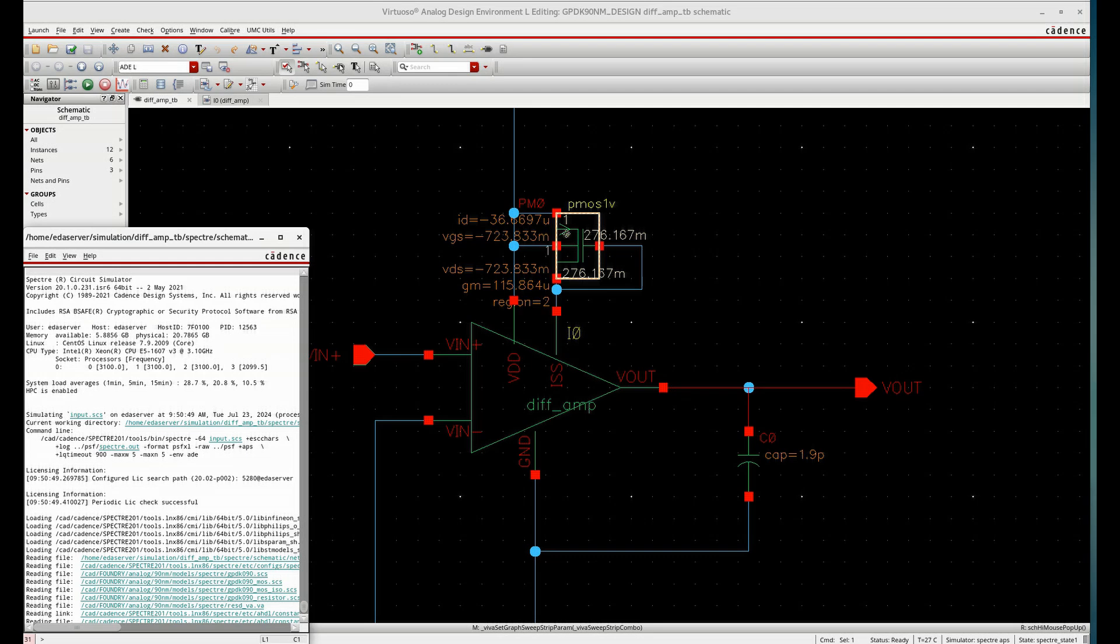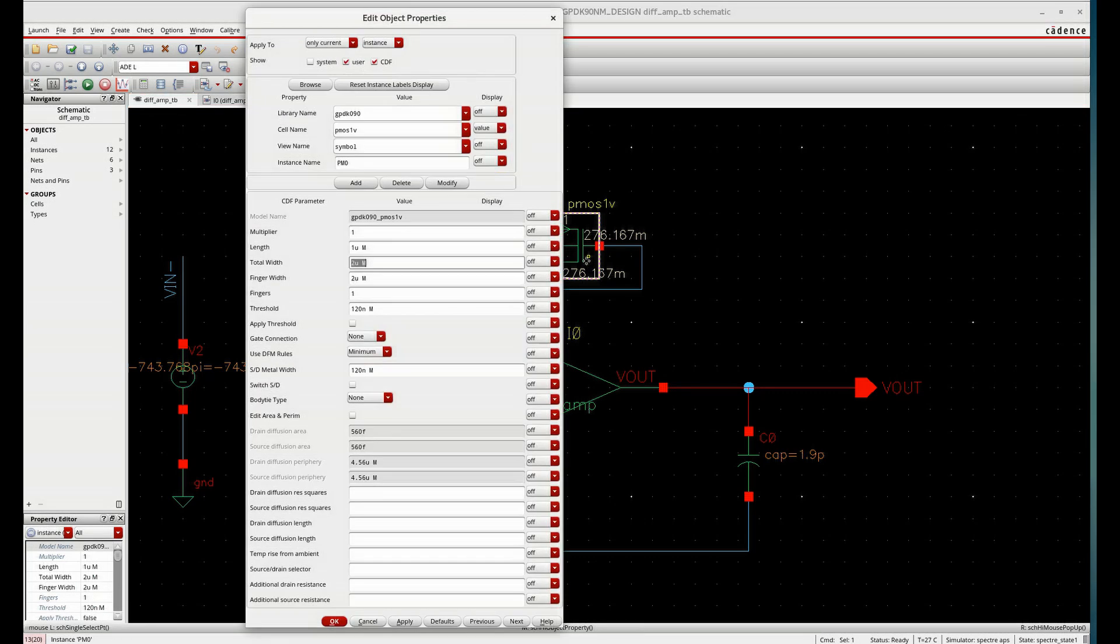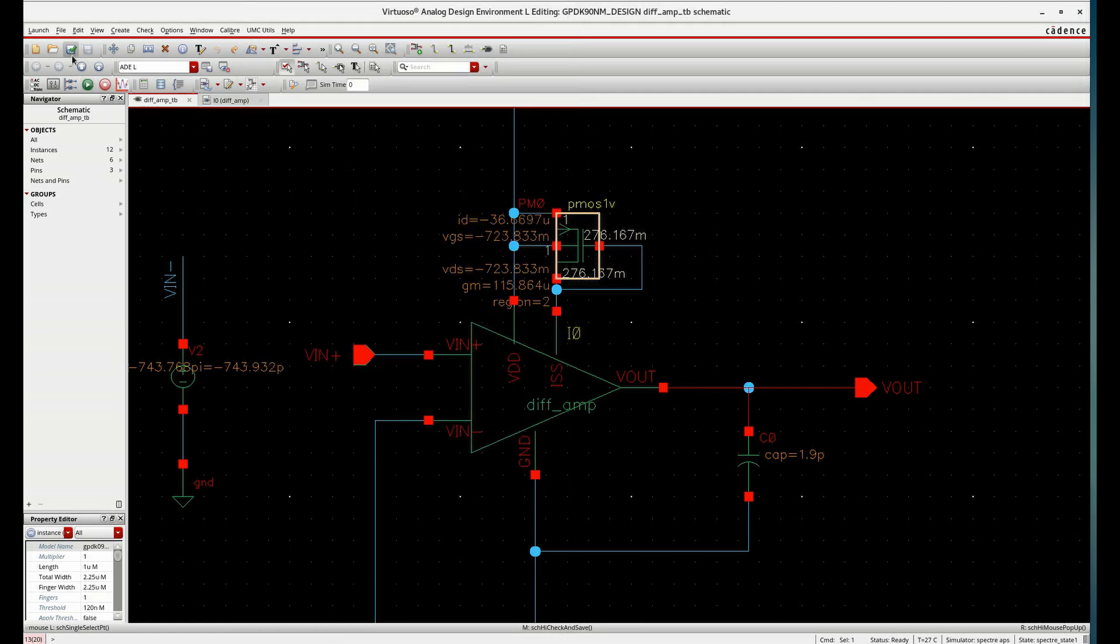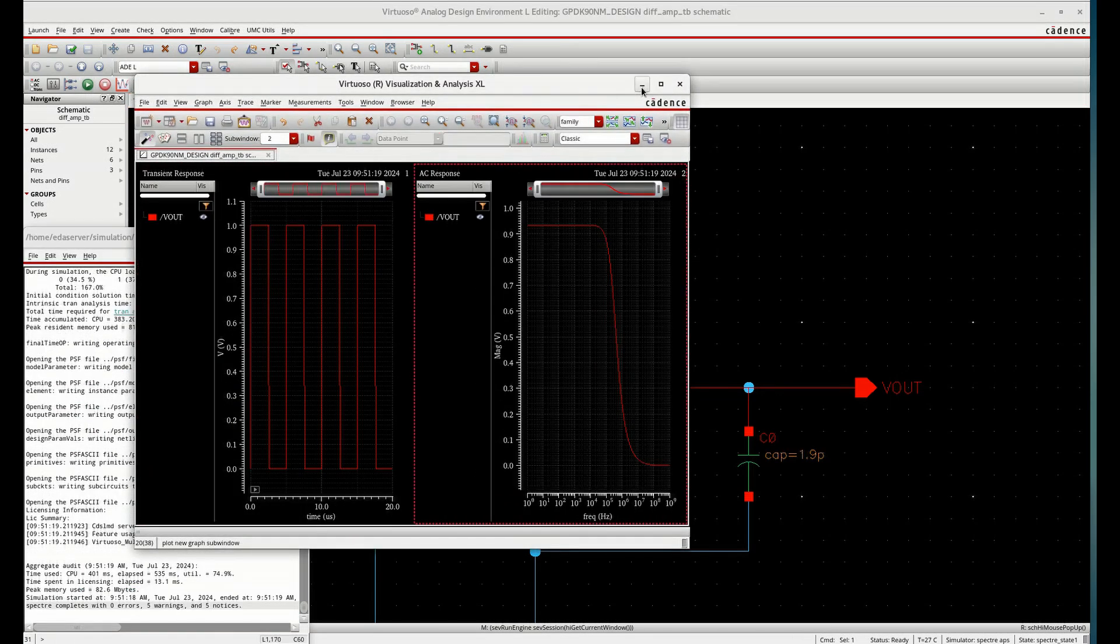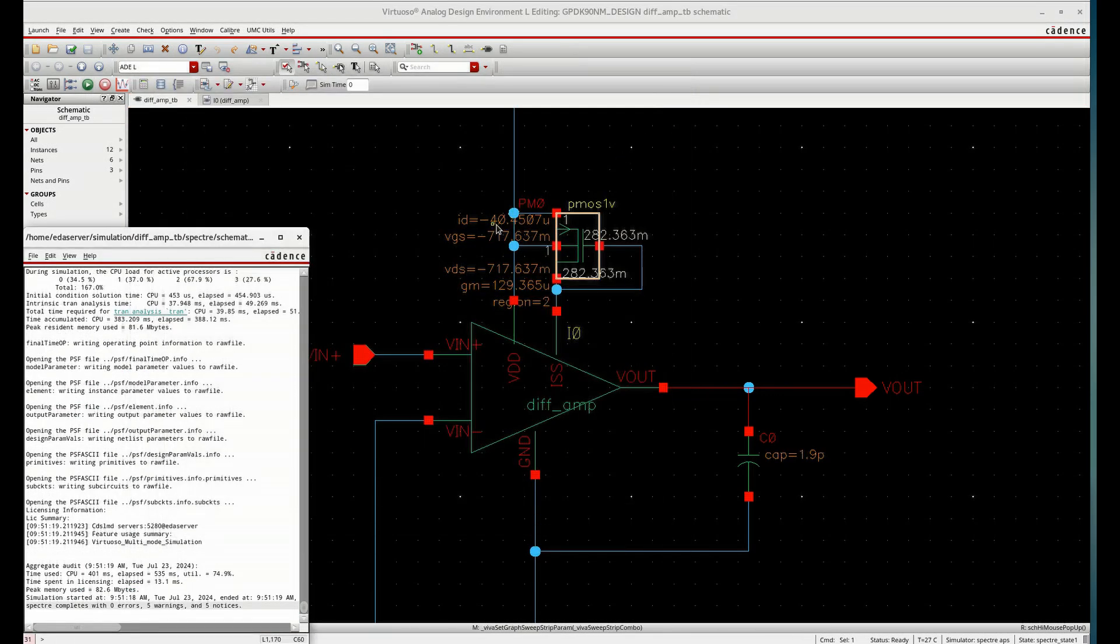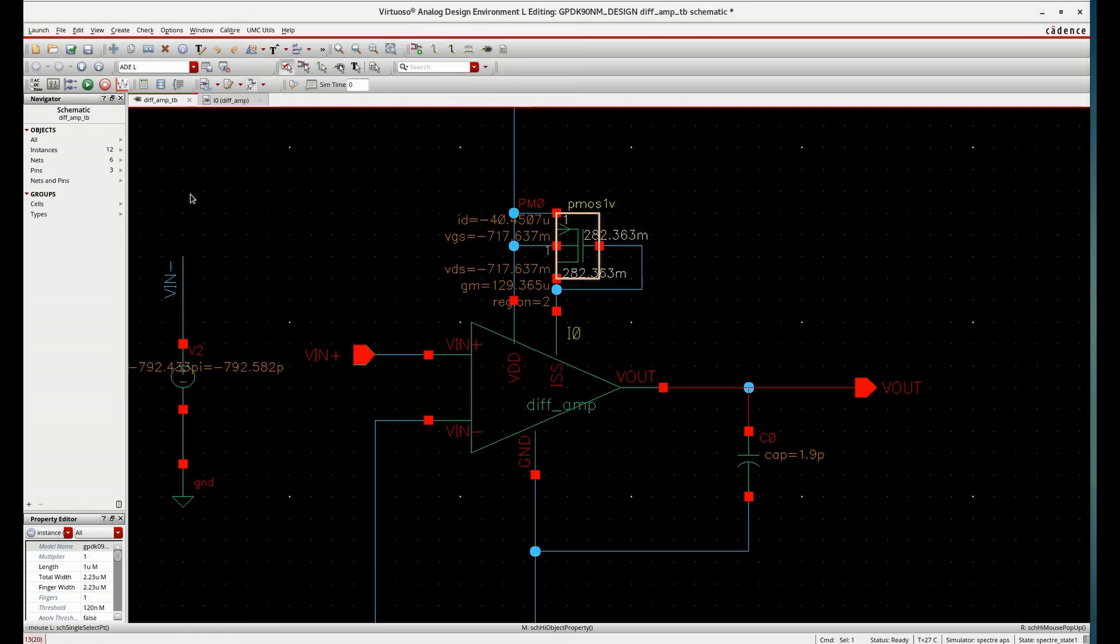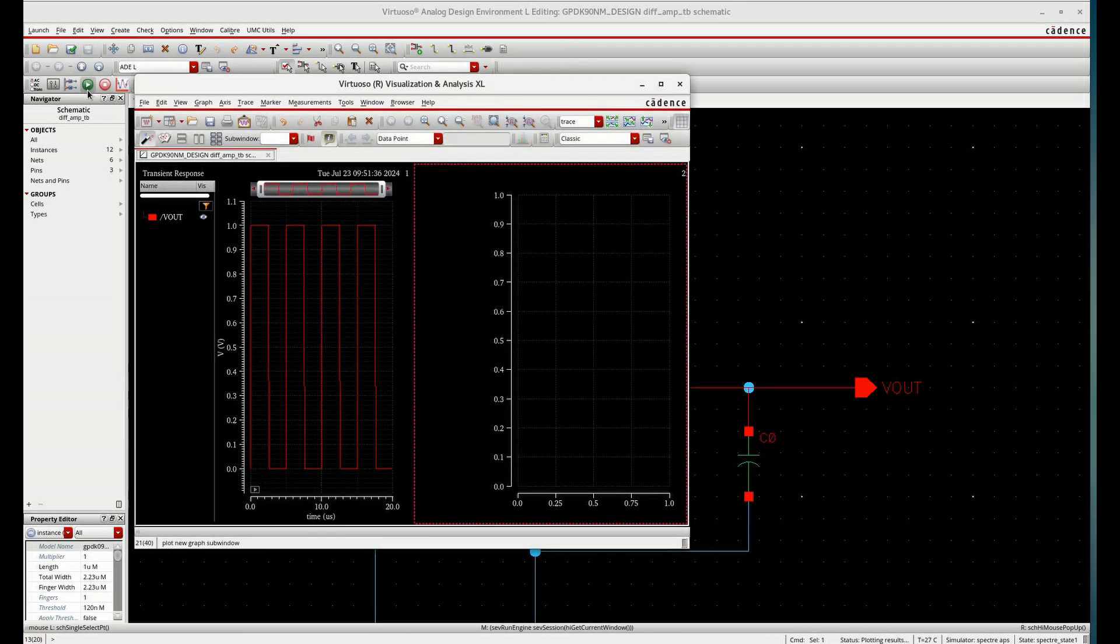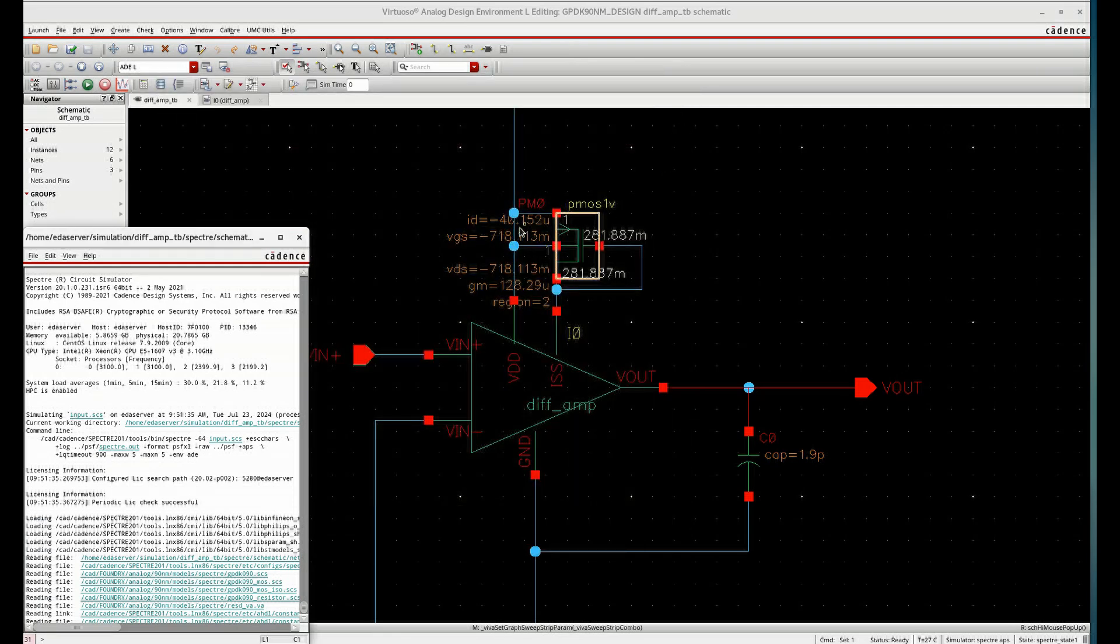So for that, we have to make the current close to 40 for meeting our specification. So for that, let us tune the width to some extent. See, around 40.45, slightly higher. So you can reduce the width to 2.15. Fine.